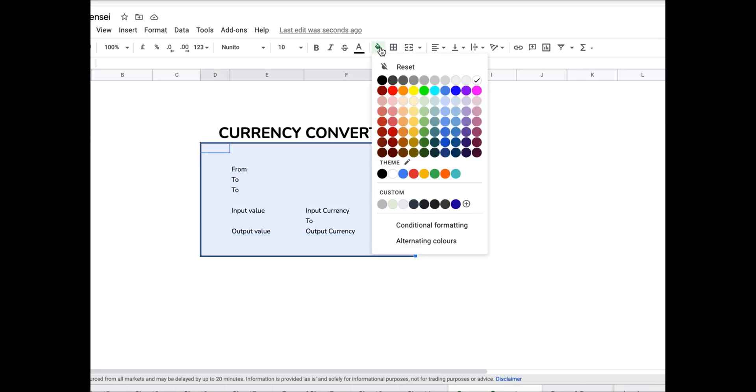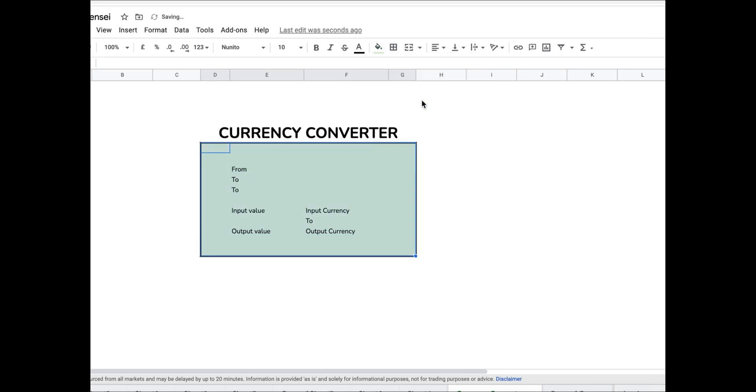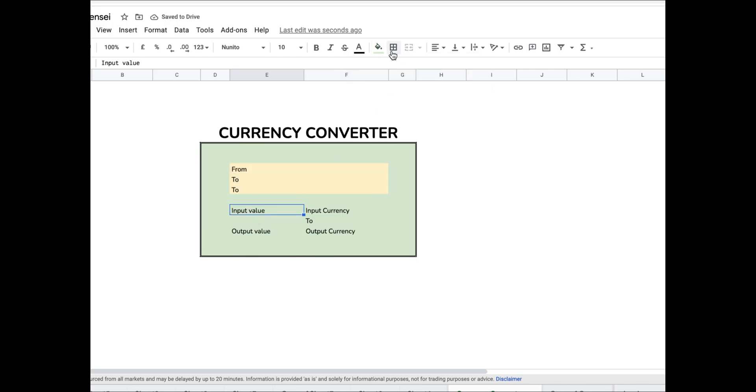Now once I have added all the components which will be a part of my currency converter, I'll just format this a bit.